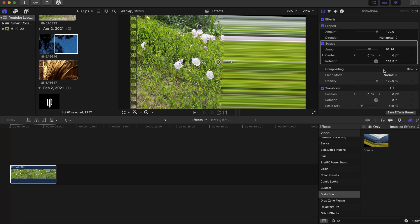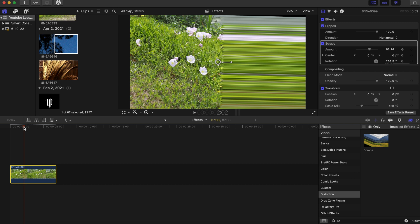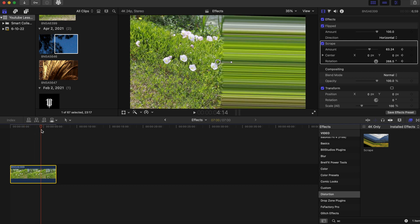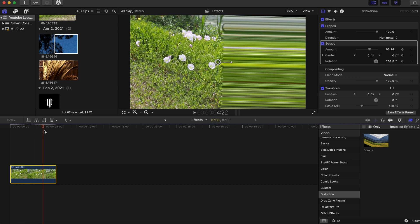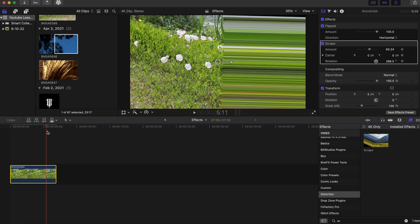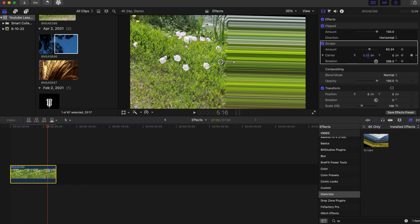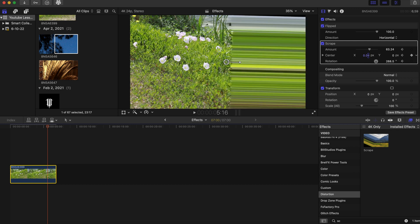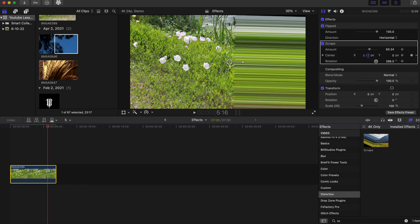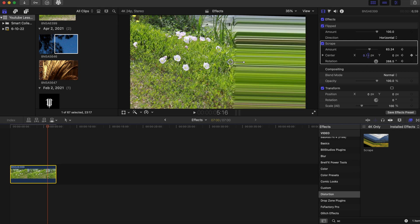Now what we're gonna do is add keyframes, so we're gonna add keyframes to the amount, center, and the rotation. We're gonna drag our playhead to about right here and we're gonna move the center X value slightly to the right.